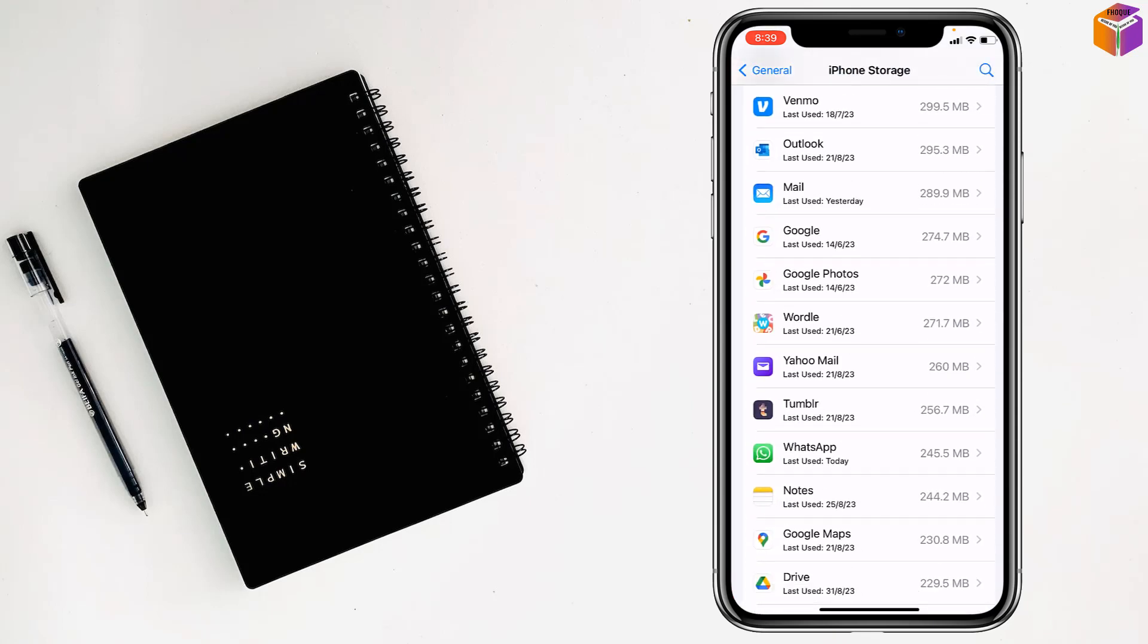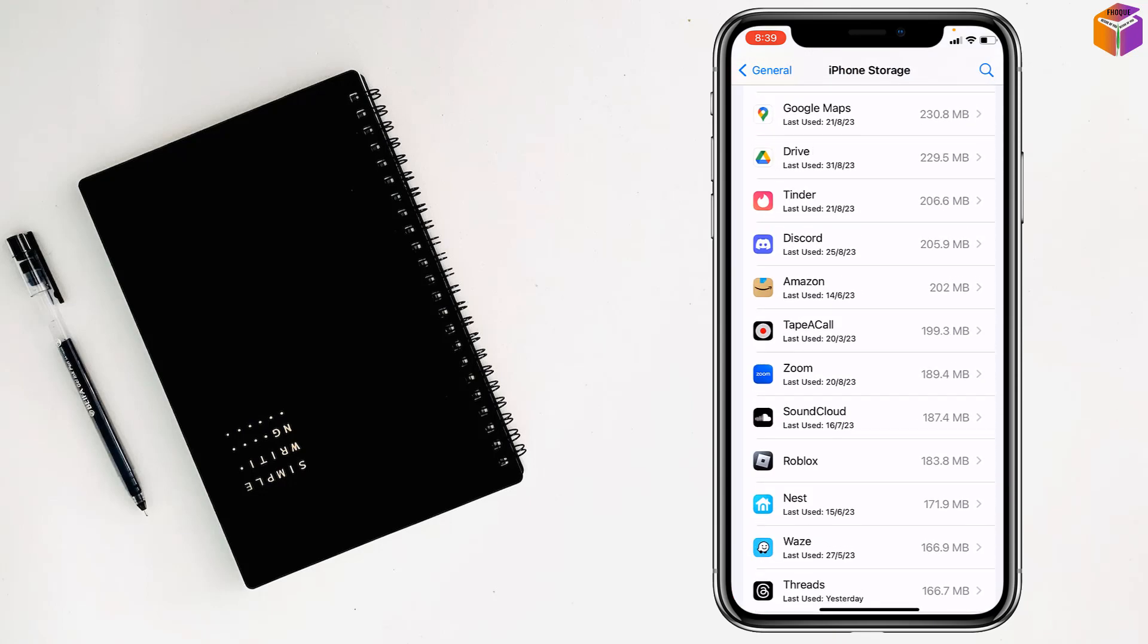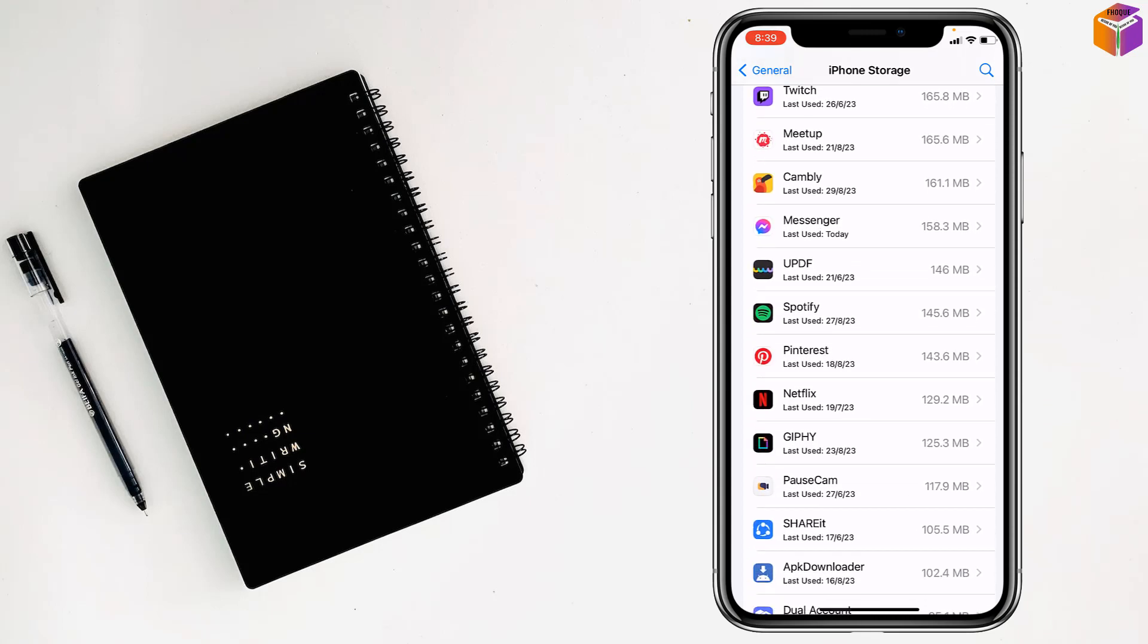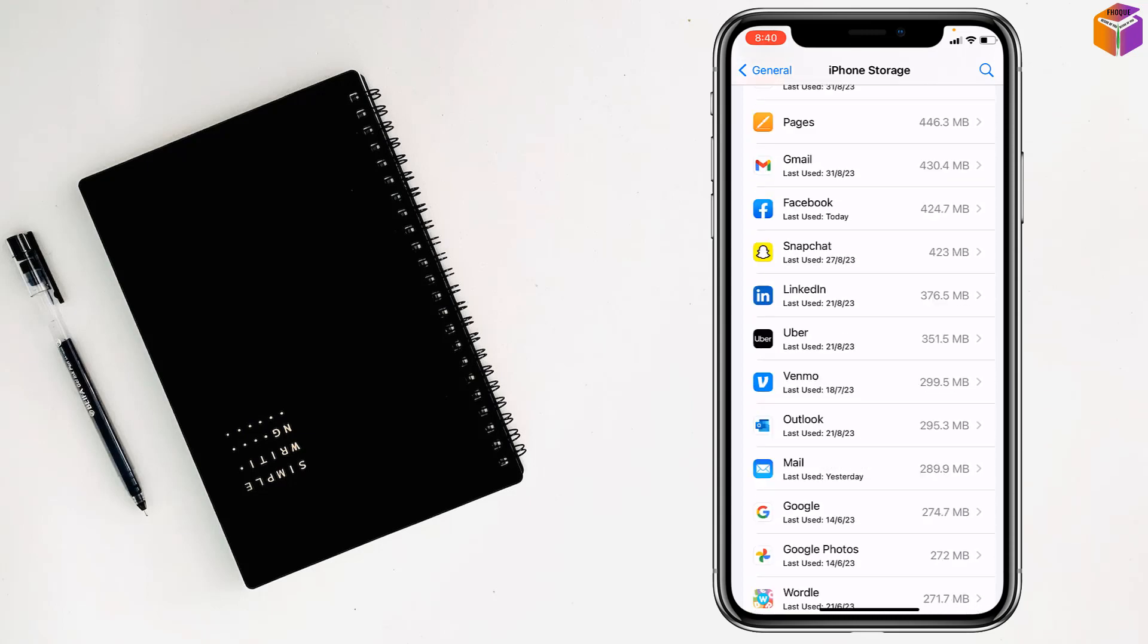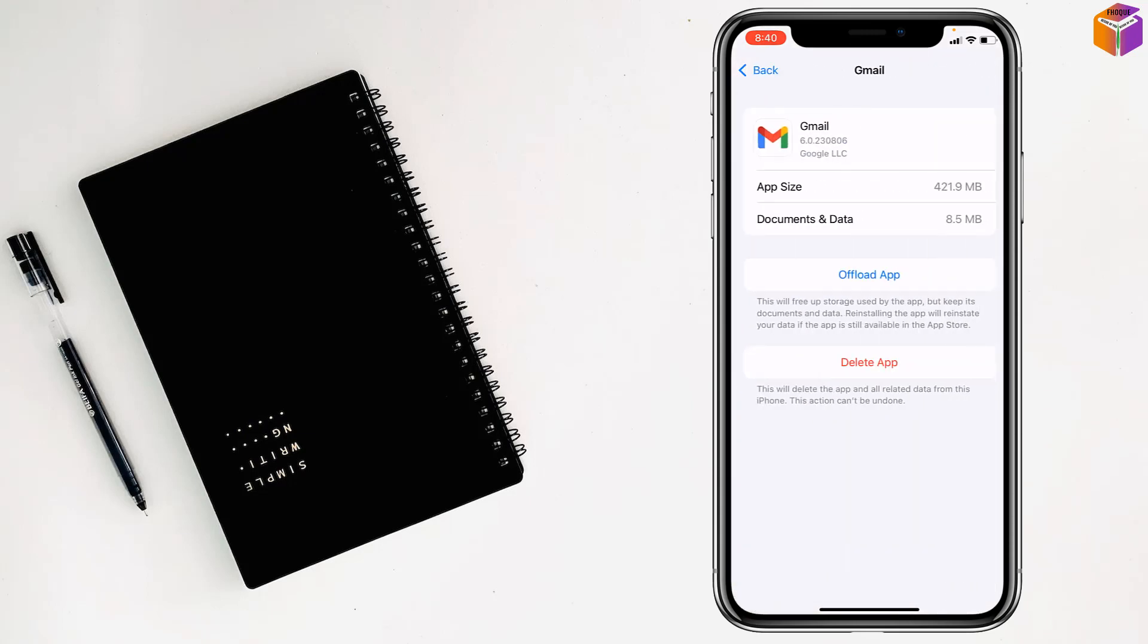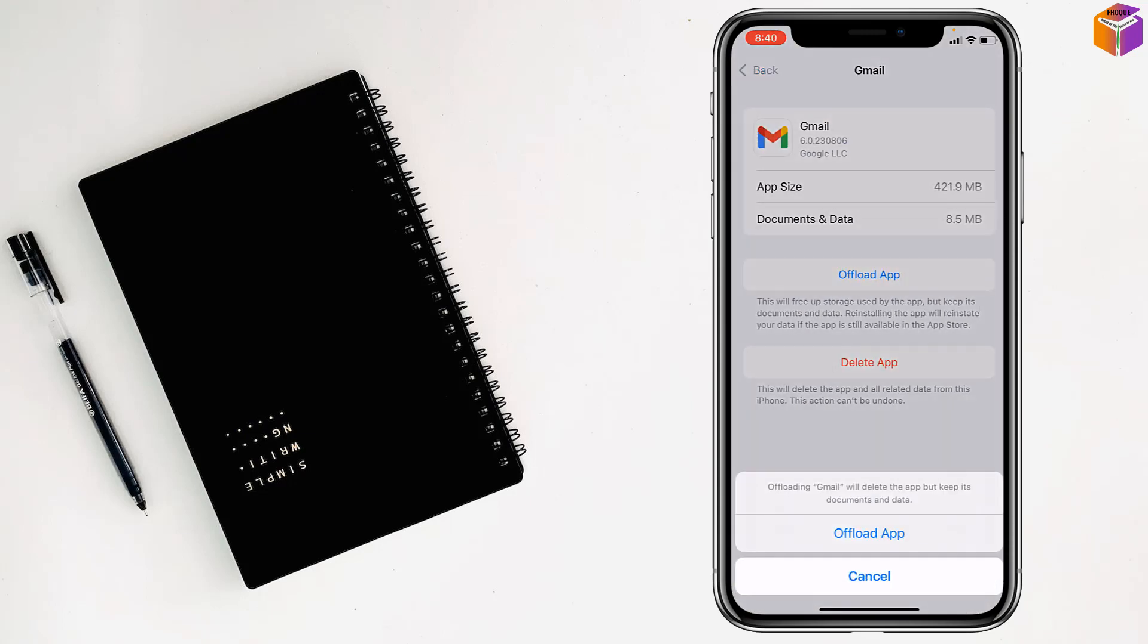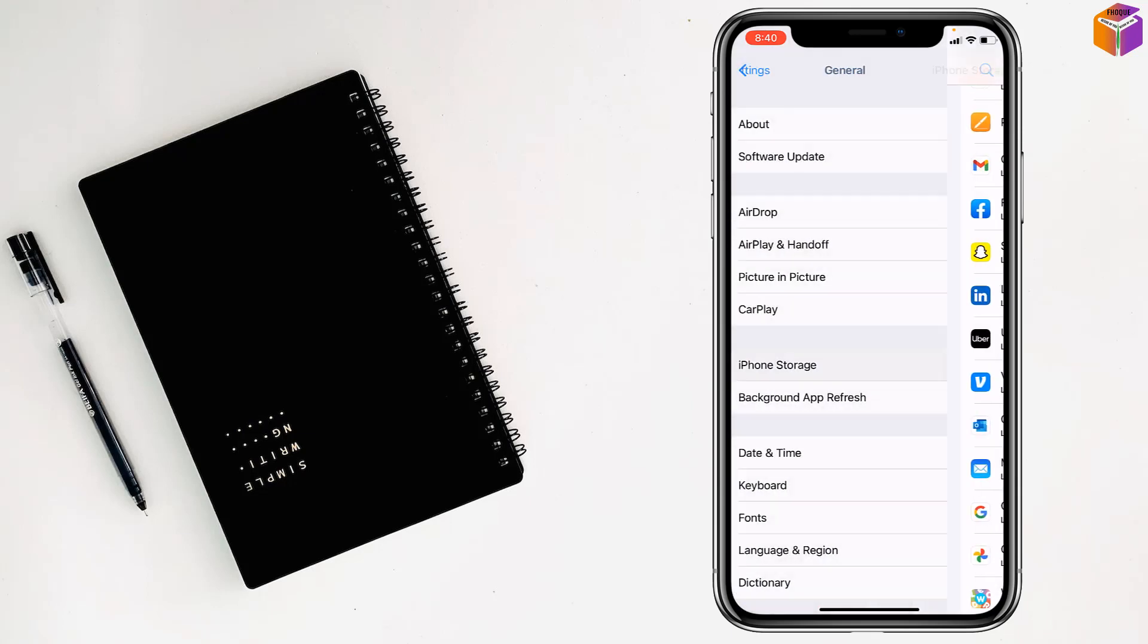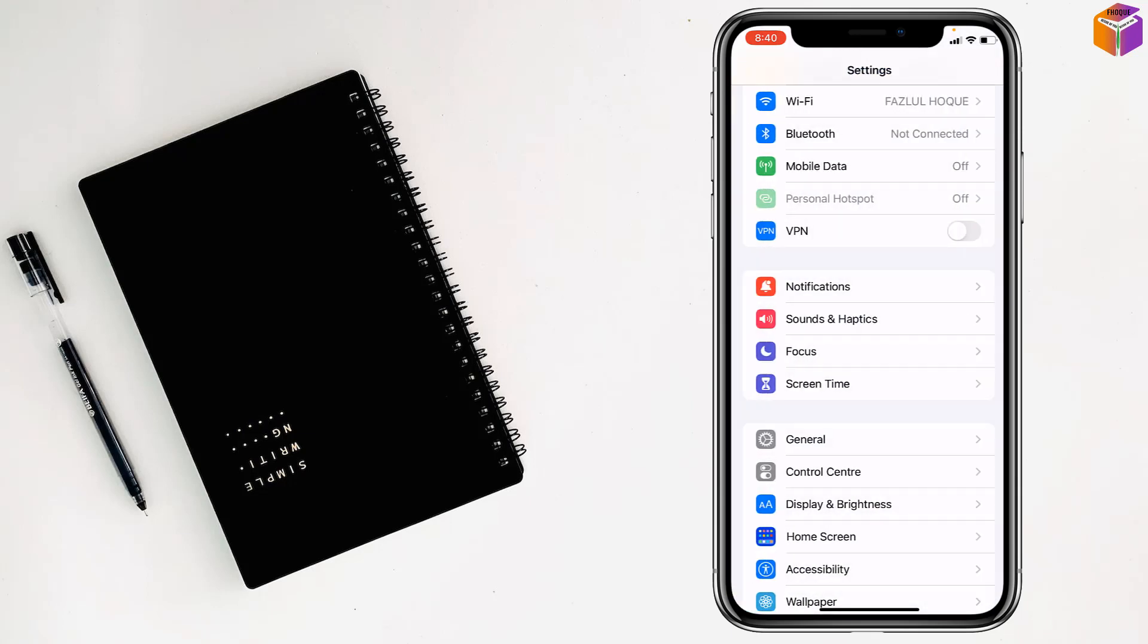And also you can do this for Gmail. Find Gmail, tap on it, tap on offload app. Then check if your problem has been fixed. Hope it will be fixed.